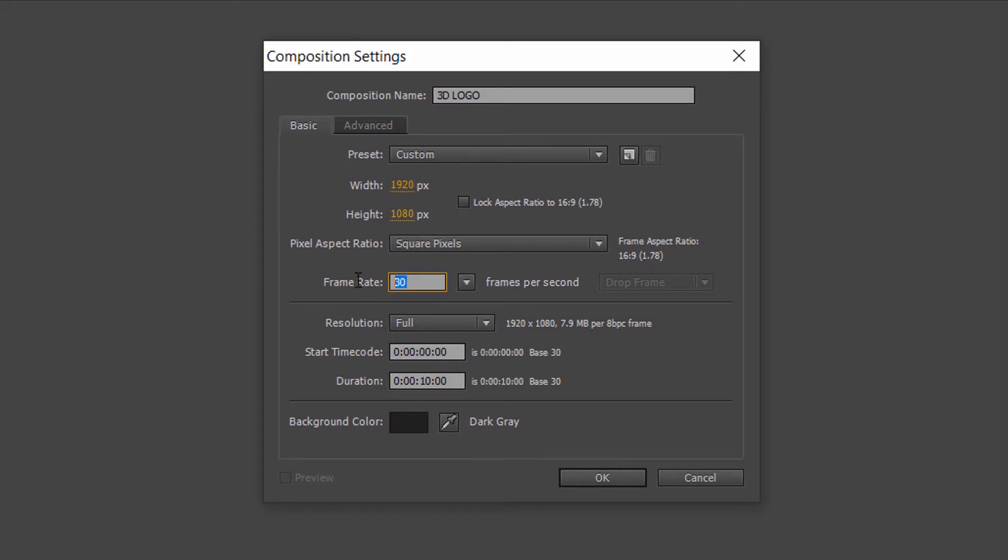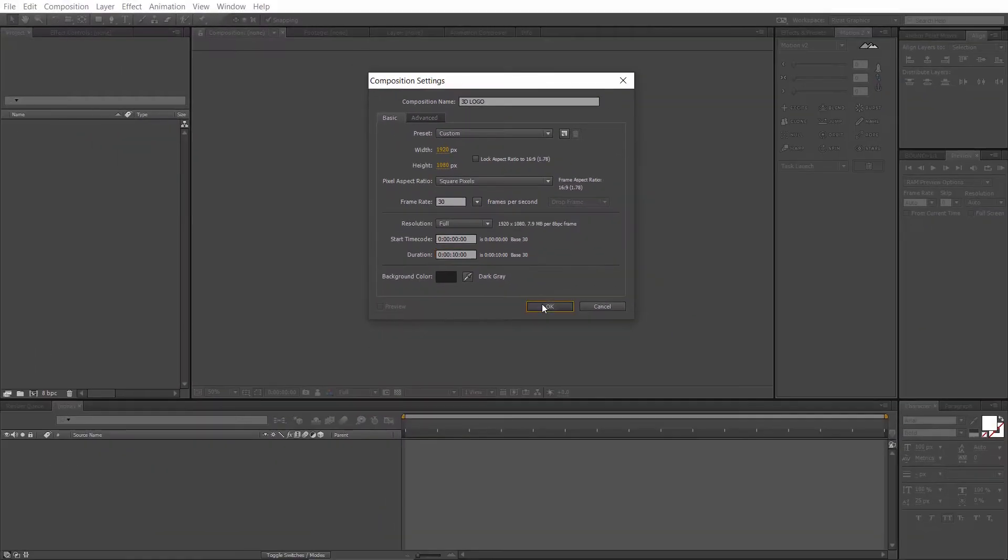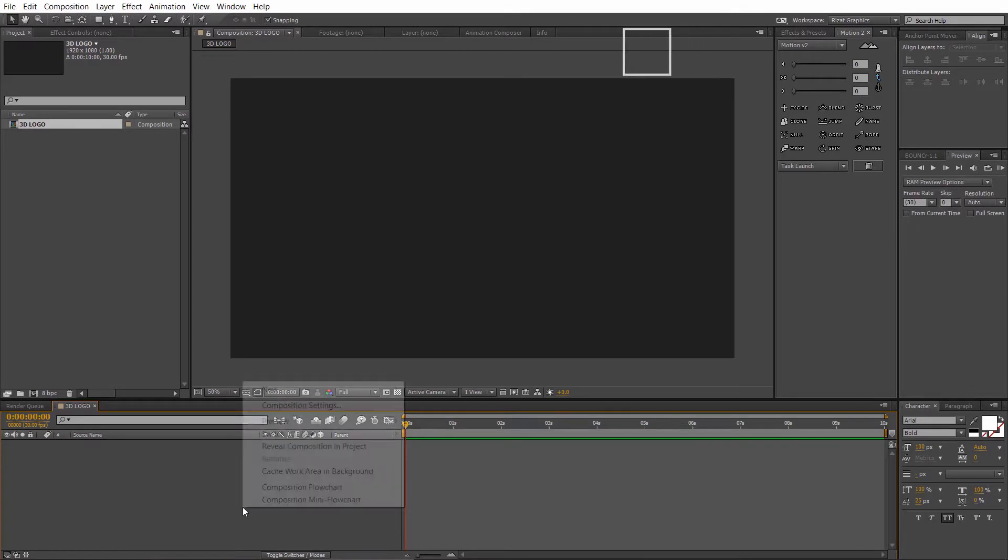Frame rate to 30 frames per second and duration to 10 seconds. Hit OK. Now, create a background layer.